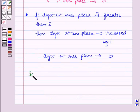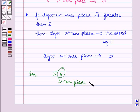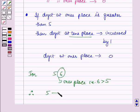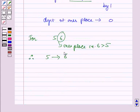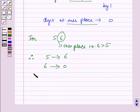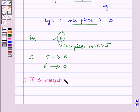Now for 56, the digit at the ones place is 6, and 6 is greater than 5. Therefore, the digit at the tens place will be increased by 1, so it becomes 5 plus 1 equals 6. The digit at the ones place, 6, will be changed to 0. So on rounding off 56 to the nearest tens we get 60.